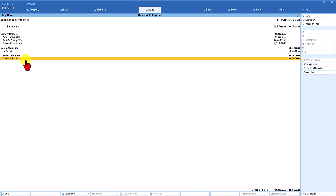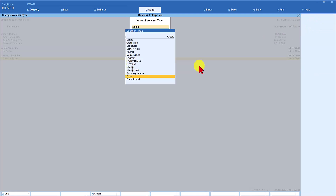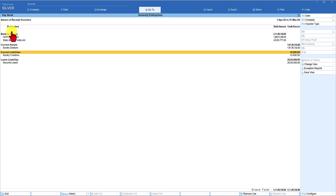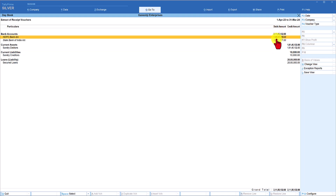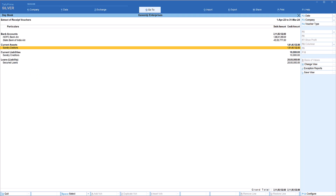This extract is very useful for consolidated analysis and can be applied to any voucher type. To view the extract of receipt vouchers, click F4 and select the Receipt voucher — Tally will automatically give you the extract without reconfiguring anything. Under receipt vouchers, HKFC Bank received 1.66 crores, State Bank of India received 45 lakh and odd, and Sundry debtors paid 1.91 crores.